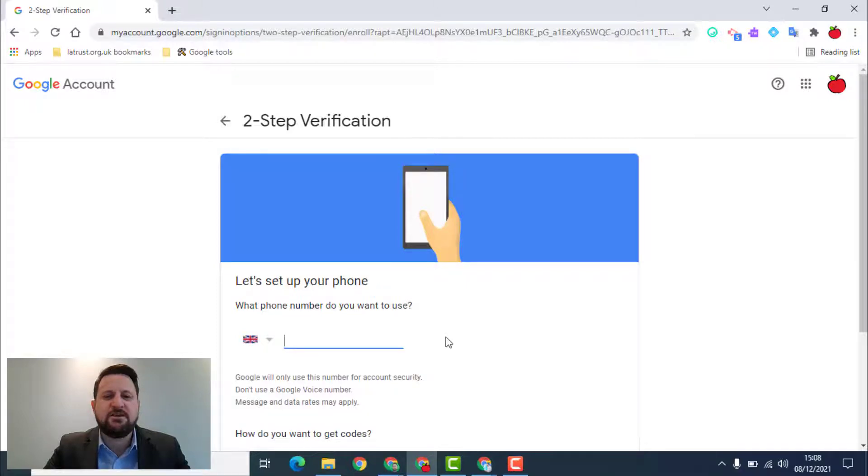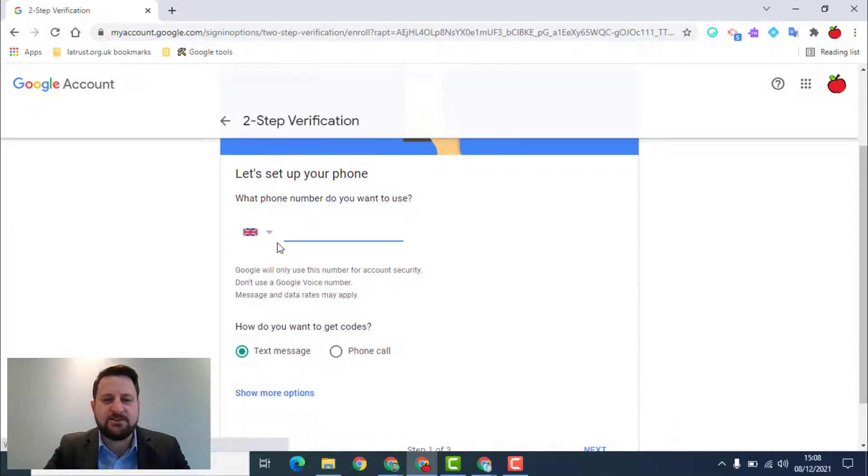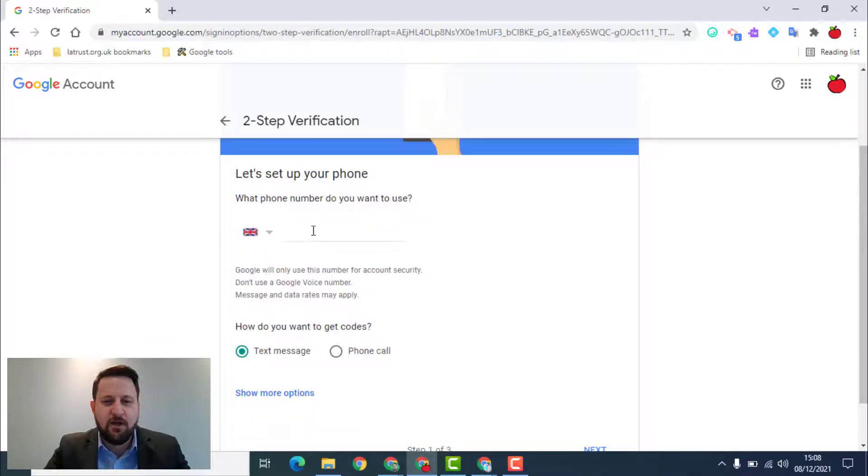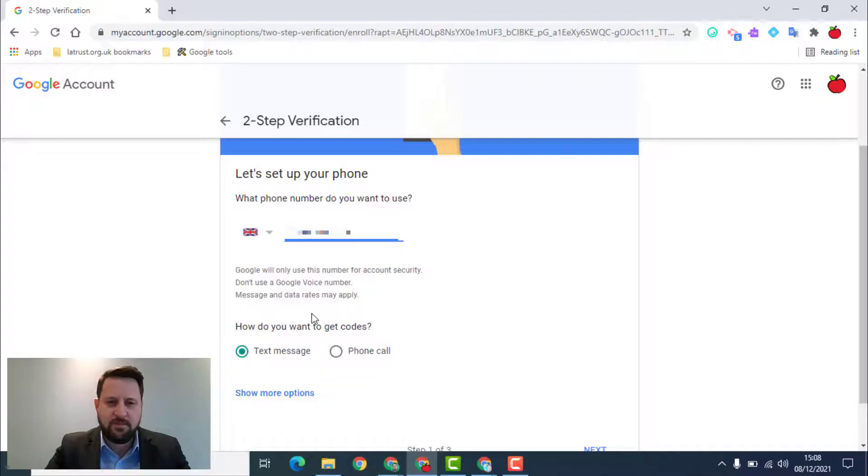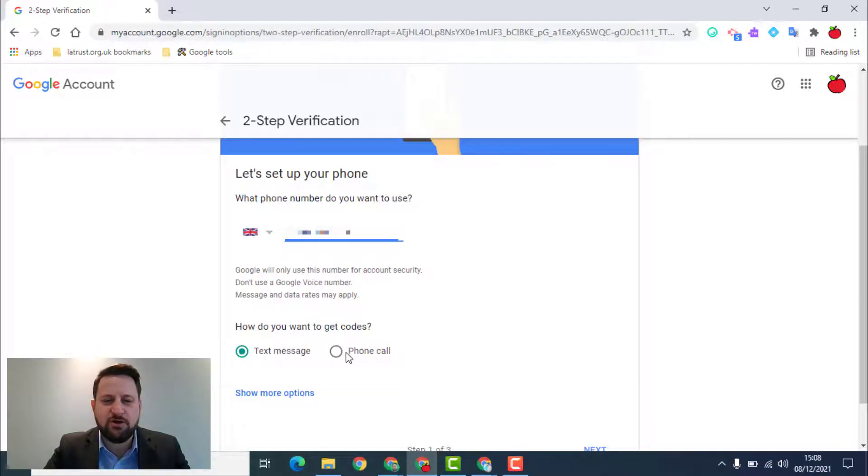I then need to choose a phone I'm going to connect this to. You need to pick the country with your dialing code and put in your phone number. When you've done this, you can choose whether you get a text message or a phone call.